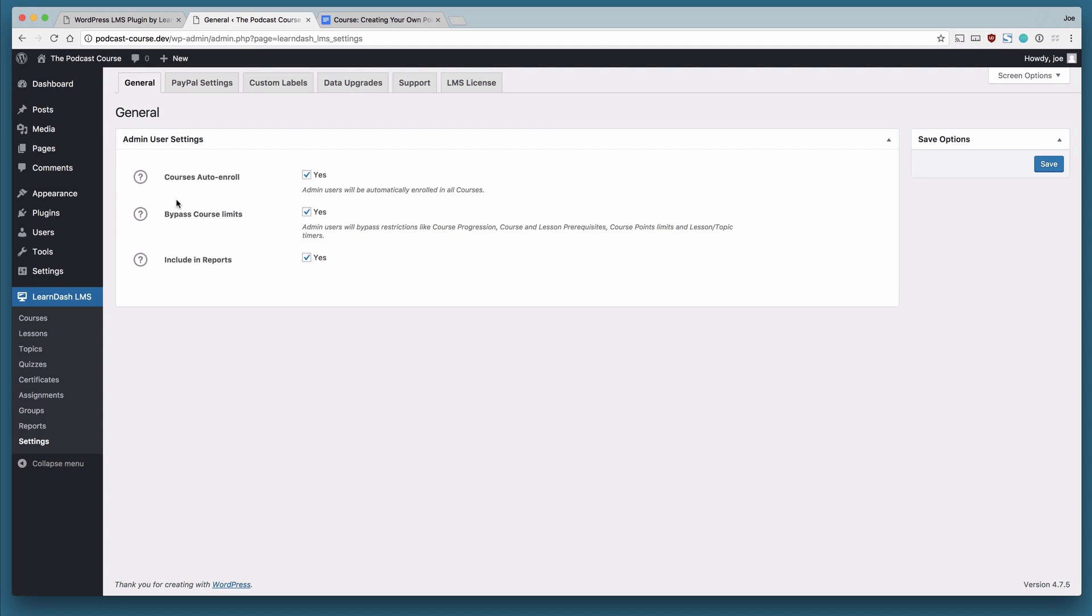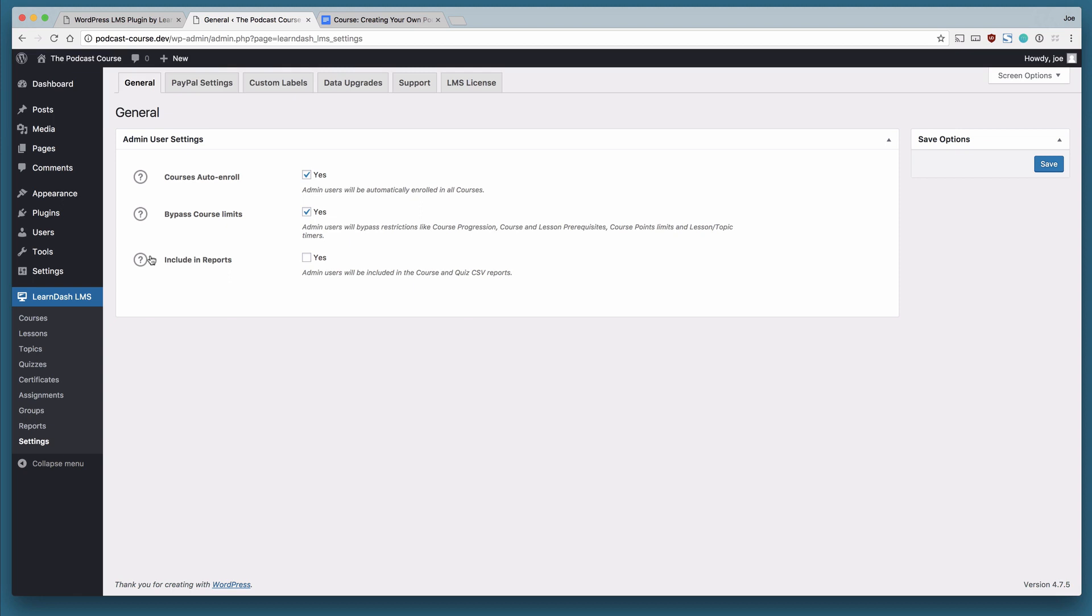Course and lesson prerequisites mean that they are required to take other courses before enrolling in this one. Course point limits and lesson topic timers are other restrictions that you can put on users. Include in reports means that admin users will be included in the course and quiz CSV reports that you can export under the reports area of LearnDash.